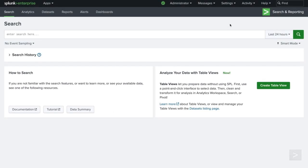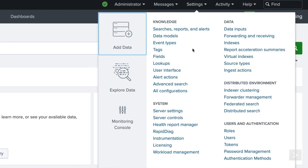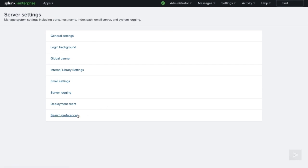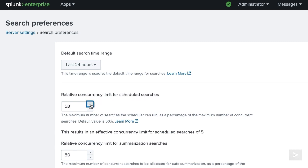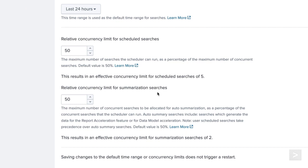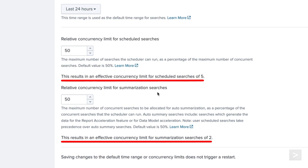We can alter both parameters in Splunk Web by navigating to Settings, Server Settings, and selecting Search Preferences. Right below the option to change the default time range for searches is an option to adjust the max_searches_perc parameter, here labeled relative concurrency limit for scheduled searches. Currently set at 50%, we can use the arrows to increase or lessen the percentage. The next option is to adjust the auto_summary_perc value, labeled relative concurrency limit for summarization searches. The value shown is 50% of the concurrency limit for scheduled searches, which overall is just 25% of the system limit. The UI will dynamically update the limit of searches that will be allowed to run.